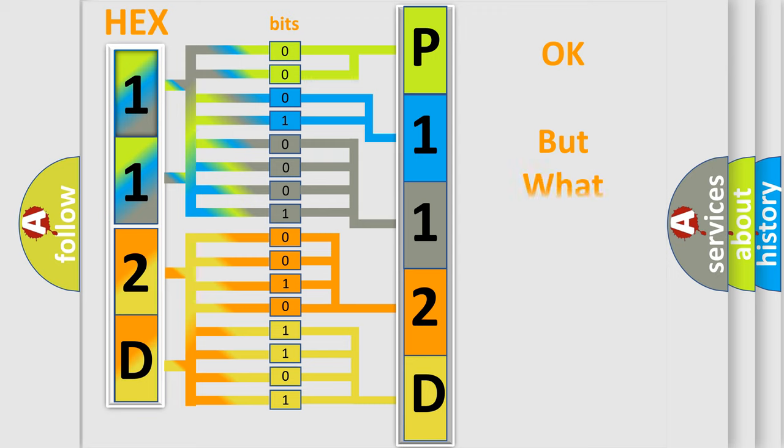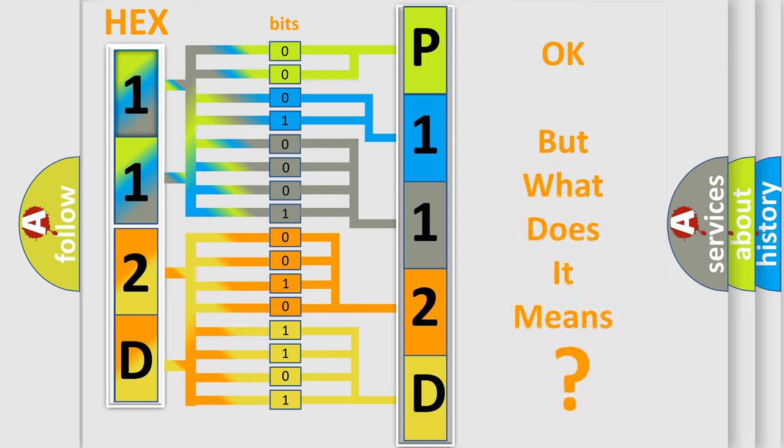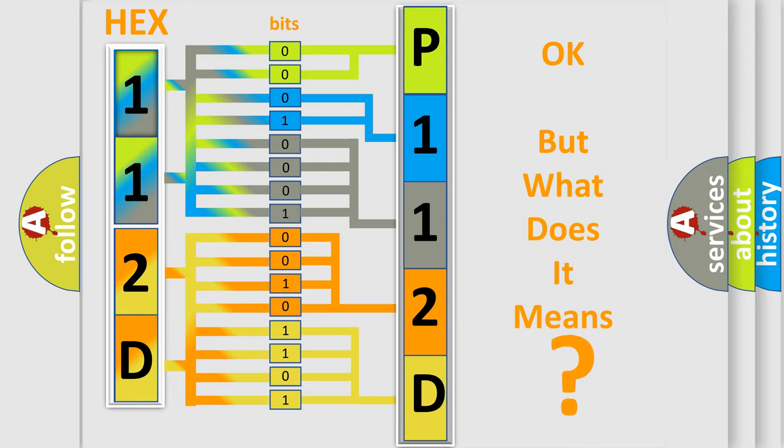We now know in what way the diagnostic tool translates the received information into a more comprehensible format. The number itself does not make sense to us if we cannot assign information about what it actually expresses. So, what does the diagnostic trouble code P112D interpret specifically for Jeep car manufacturers?